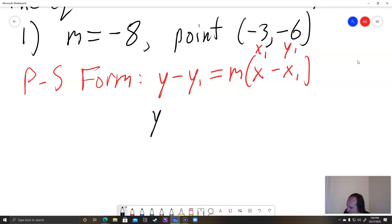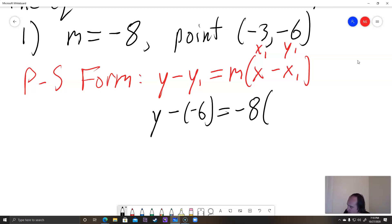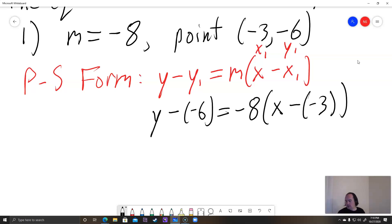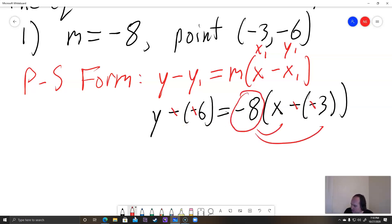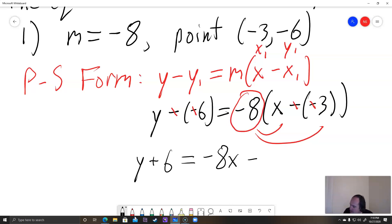Plugging everything into point-slope form, we have y minus negative six equals negative eight times the quantity x minus negative three. There are two minuses on each side, so those cancel out. We get y plus six equals negative eight times the quantity x plus three. On the right side, we distribute the negative eight, so we get y plus six equals negative eight x minus 24.